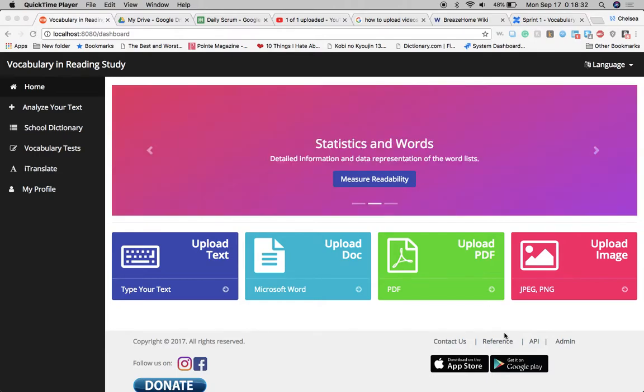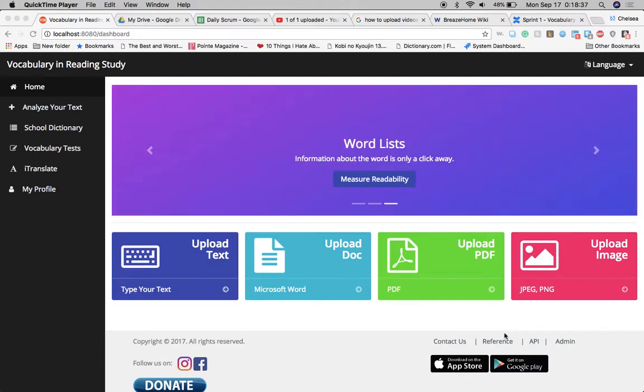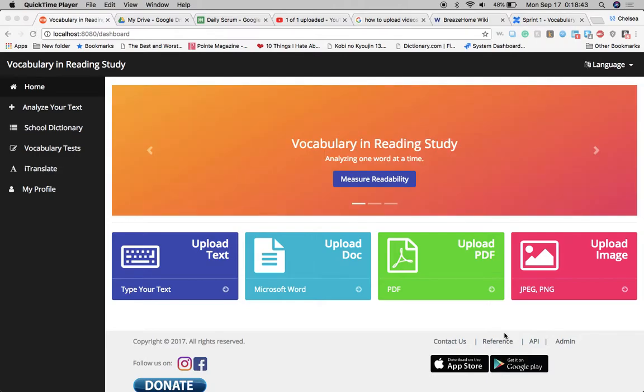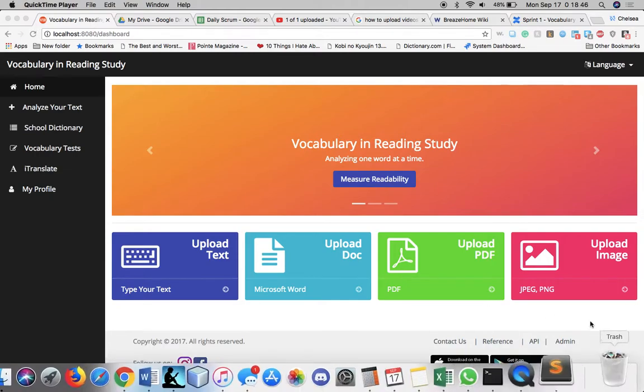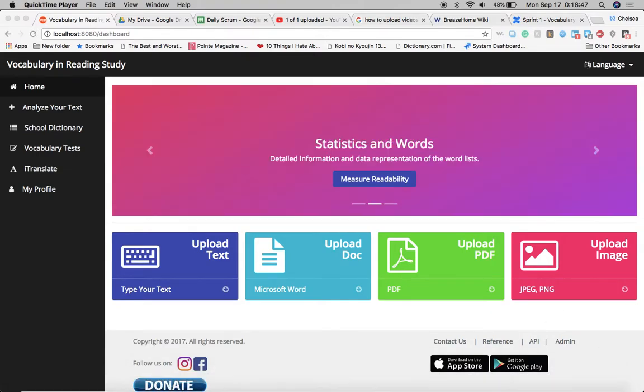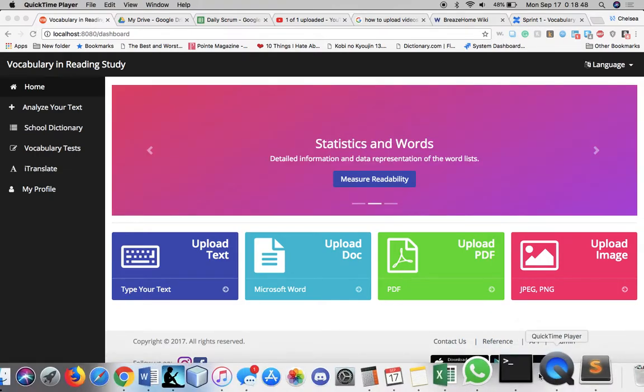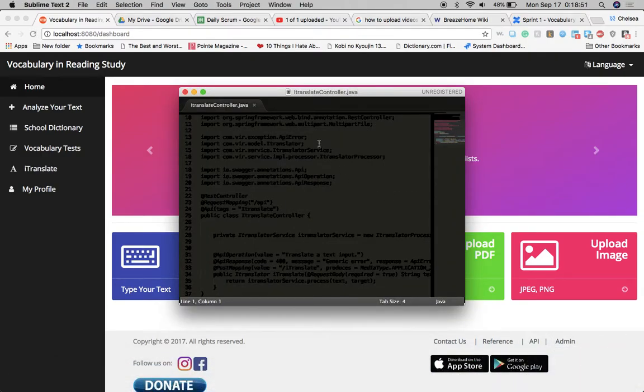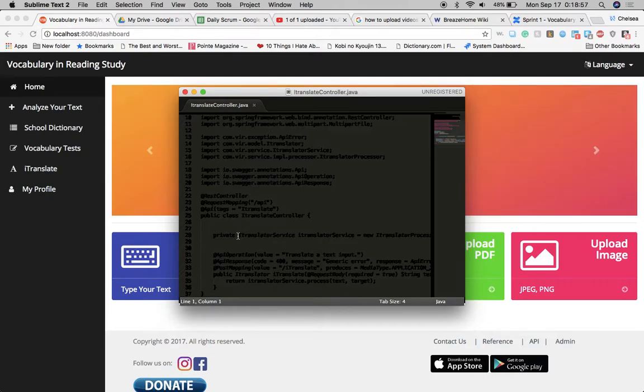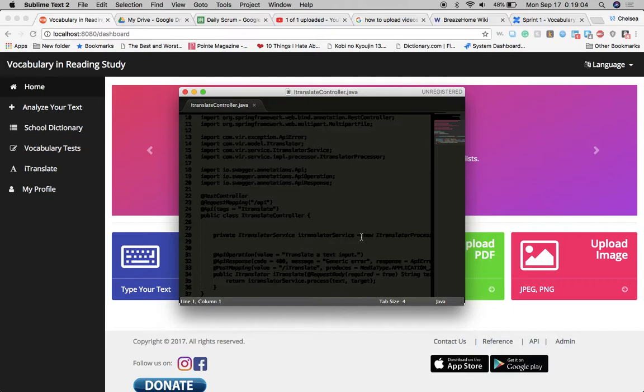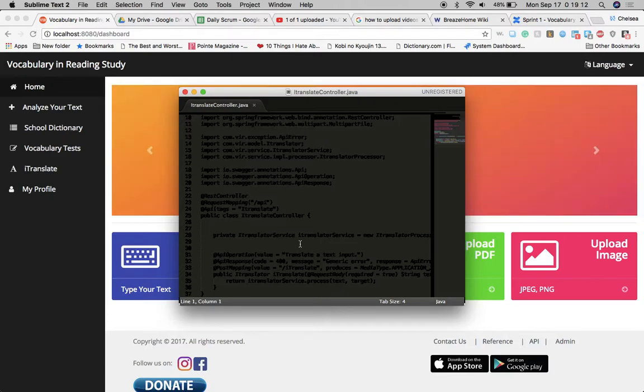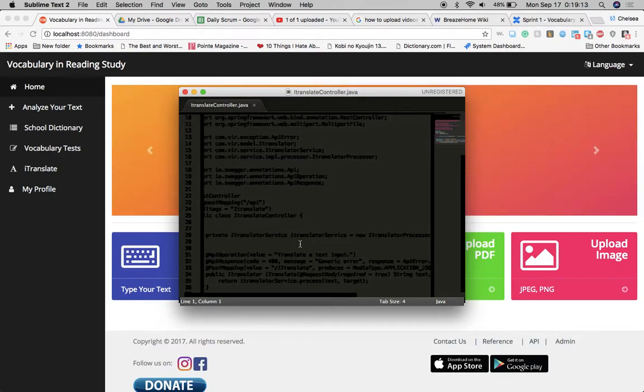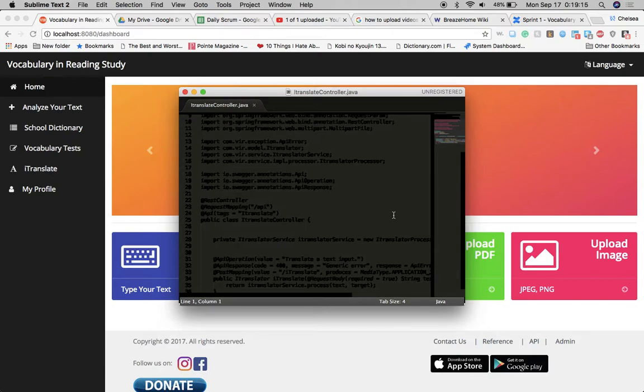The first couple of errors that I received were in relation to the different class names not corresponding across all of the areas of the code. So for example, if you look at this itranslatecontroller.java, just to give an example, this name itranslatorservice had to be renamed because it didn't correspond with the itranslatorservice method name, the class name that was in another file, which thus caused an error.